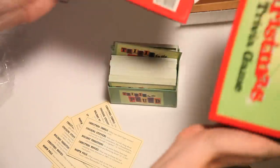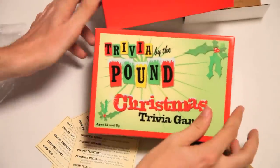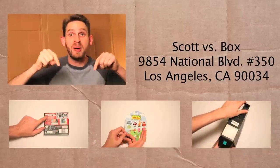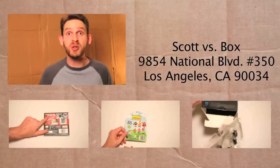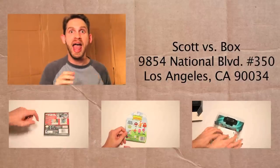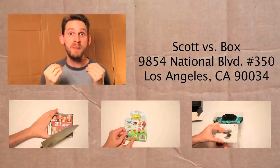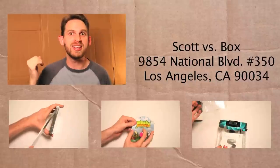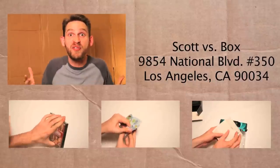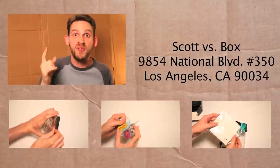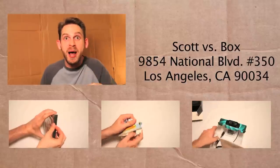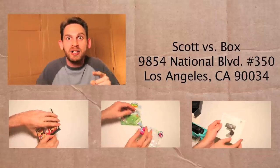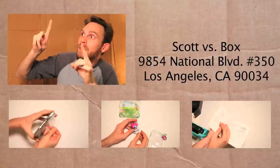Trivia by the Pound Christmas Trivia Game! So much fun! Be sure to check out other hilarious Scott vs. Box videos below. And subscribe to my channel right up here. And, be sure to send me anything that you want for me to unbox on the show. Send it to this address right here. And I'll give you a free plug on the show! For free! Free! Unbox! Free! Free Unbox! Scott vs. Box! Free! Free! Free Unbox!